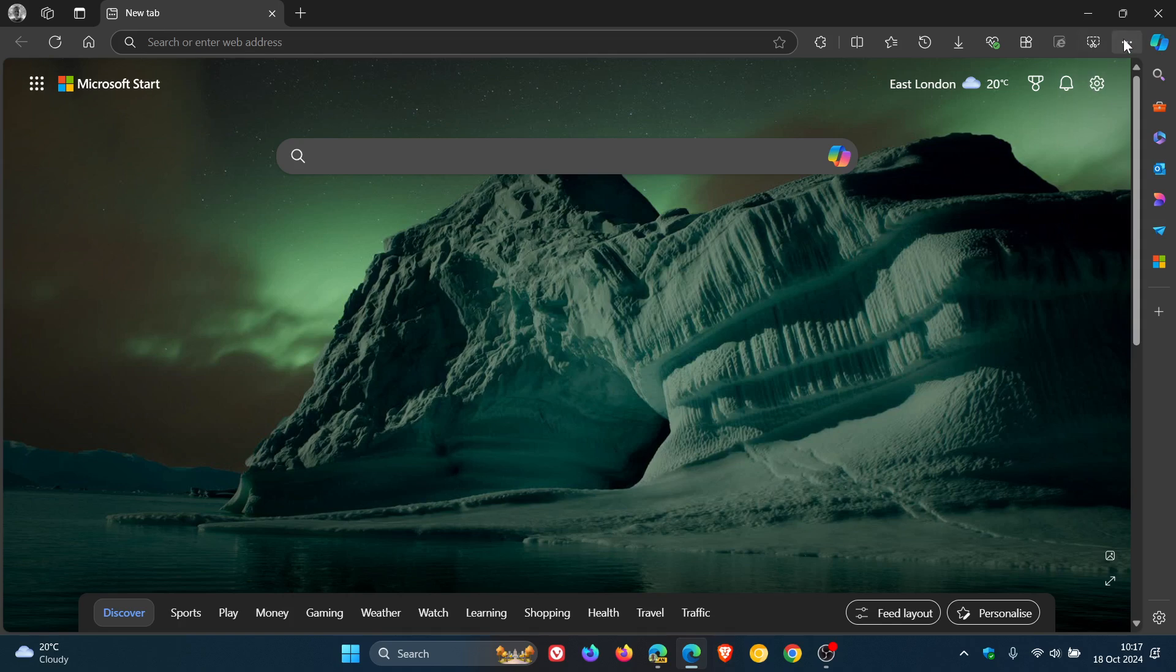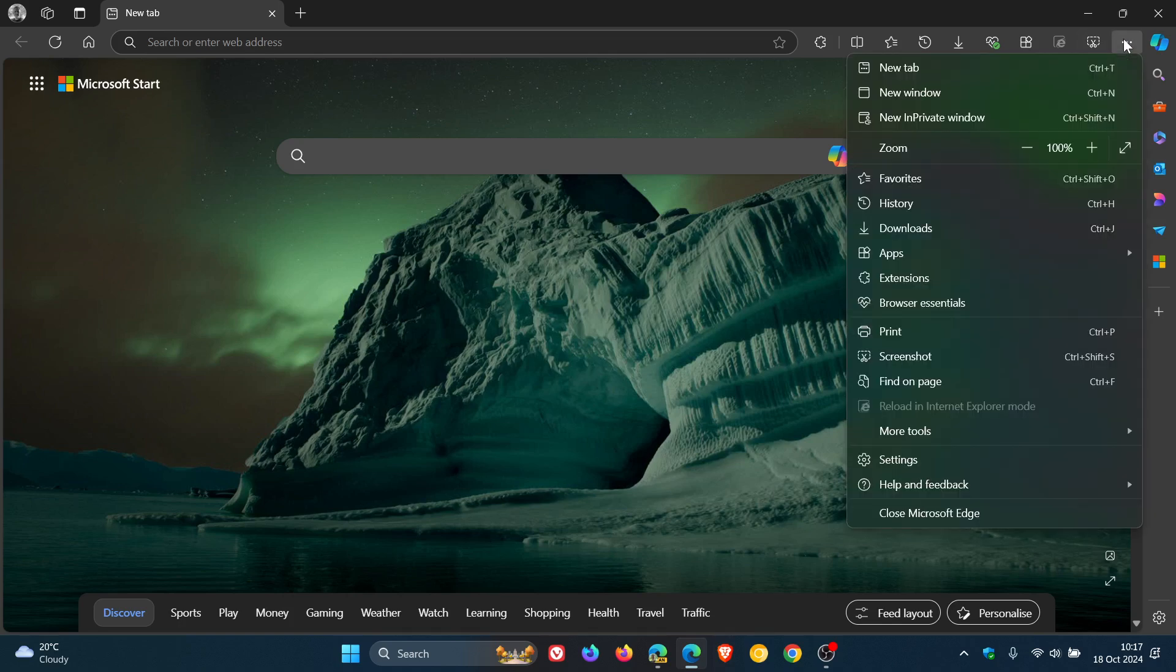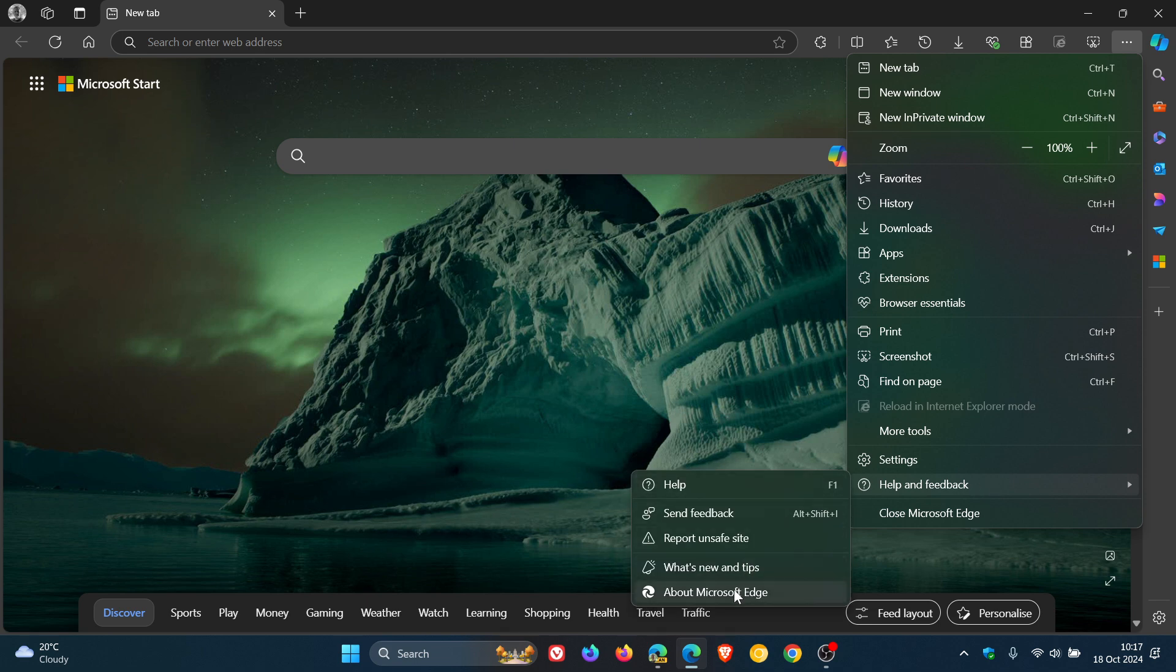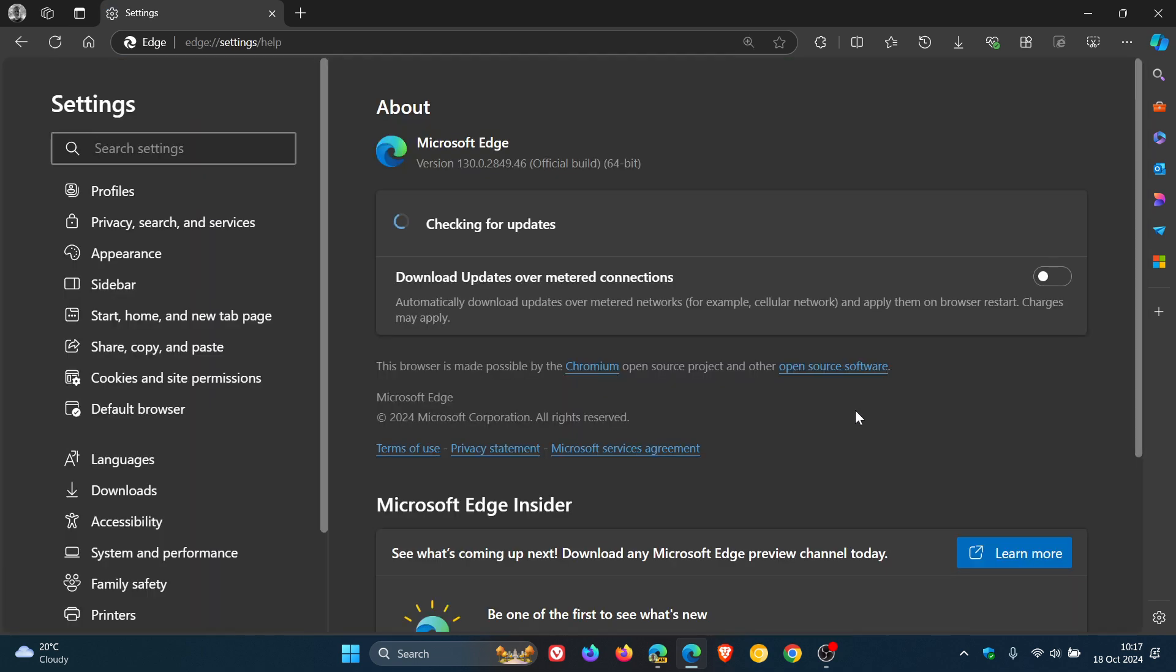To double check we have the update, as always we head to our main menu, help and feedback, about Microsoft Edge. The latest version in bold after the update has been applied is 130.0.2849.46.